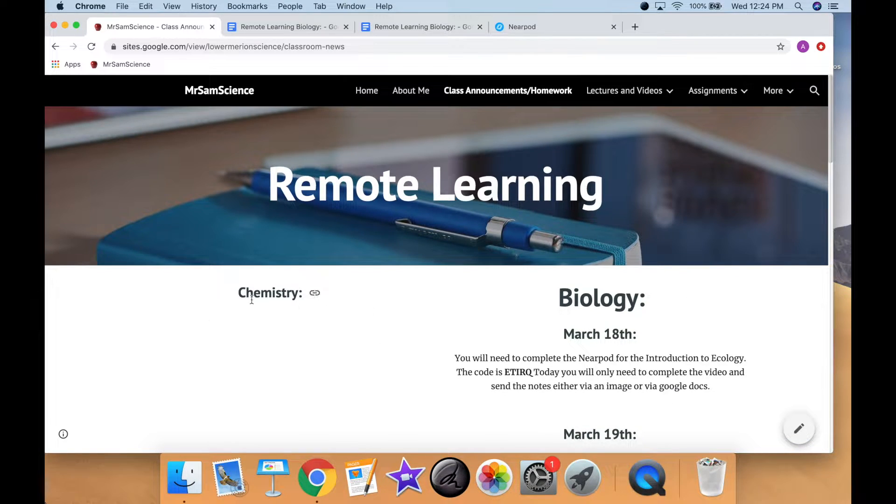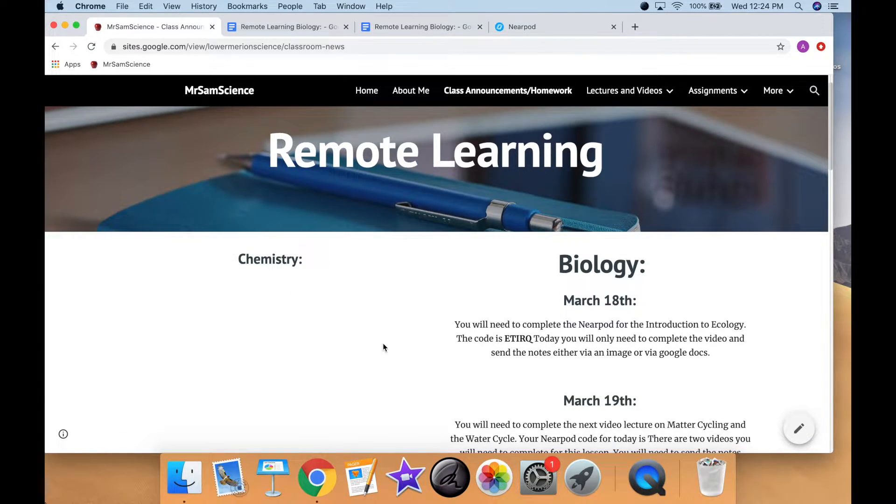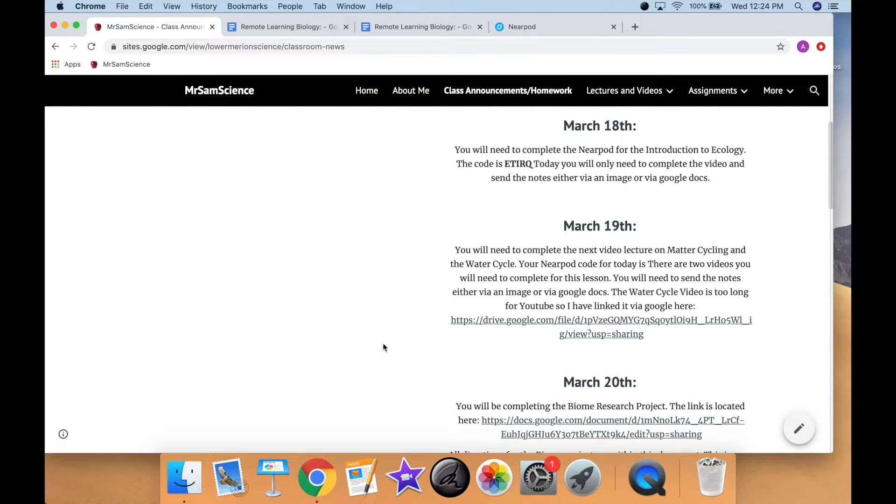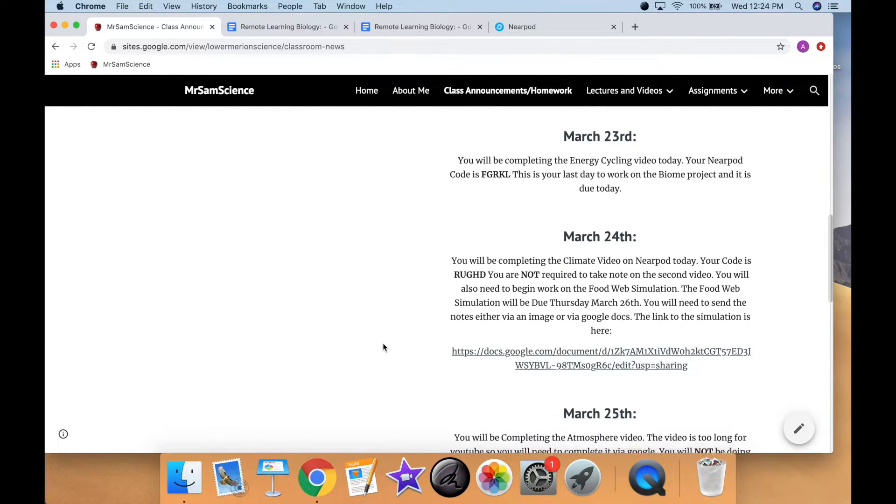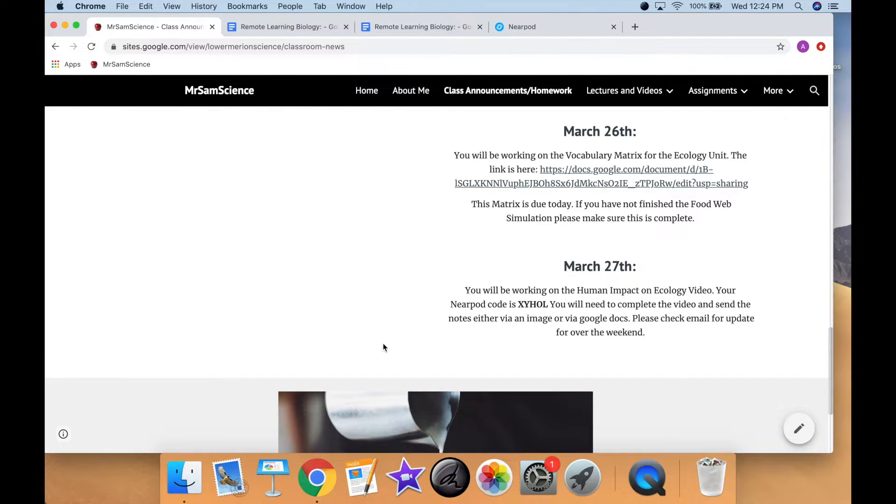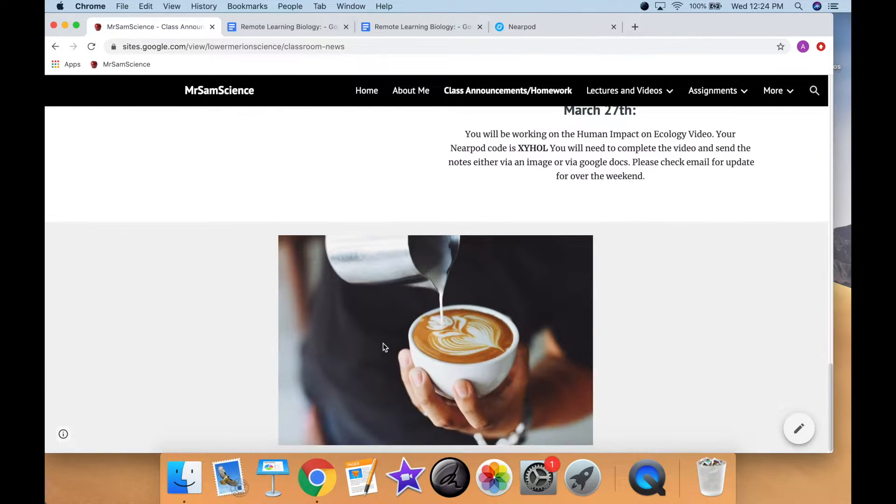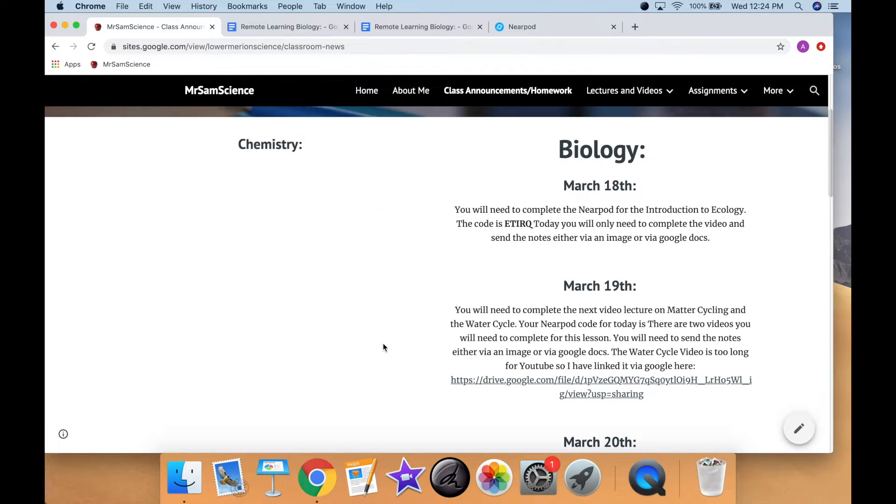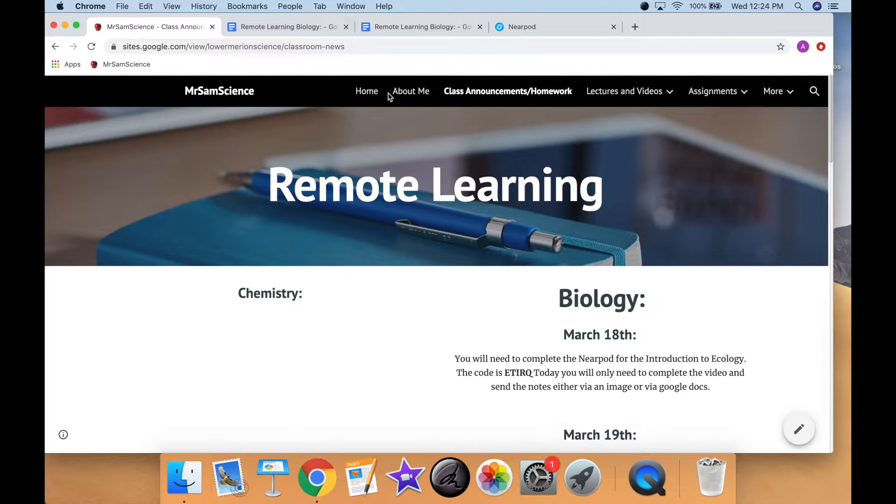Chemistry will be up shortly. I just have to finish finalizing that and making sure that we can use all the simulations for our next section here.